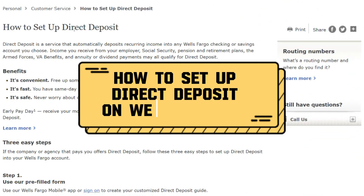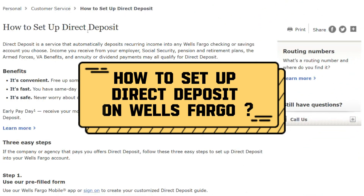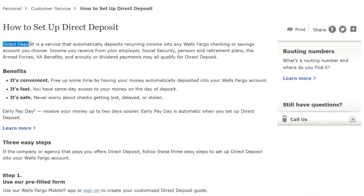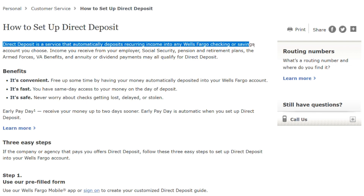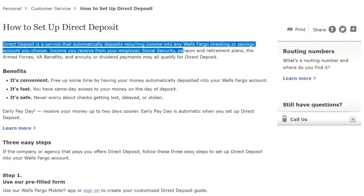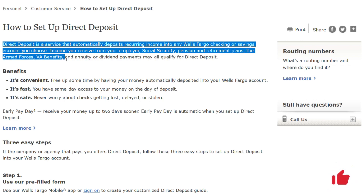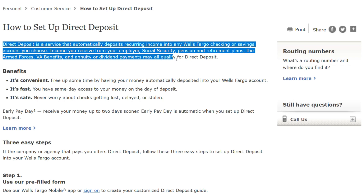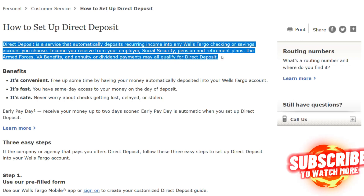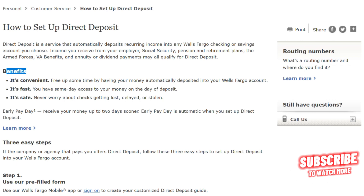How to set up direct deposit on Wells Fargo. Direct deposit is a service that automatically deposits recurring income into any Wells Fargo checking or savings account you choose. Income you receive from your employer, Social Security, pension and retirement plans, the armed forces, VA benefits, and annuity or dividend payments may all qualify for direct deposit.